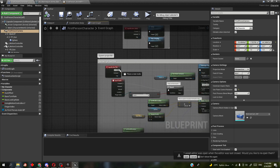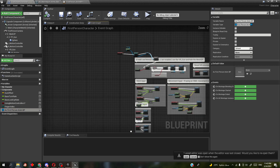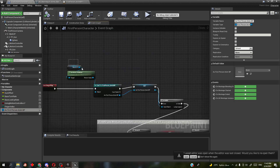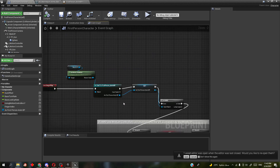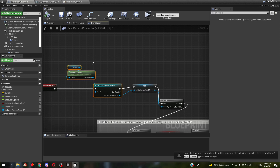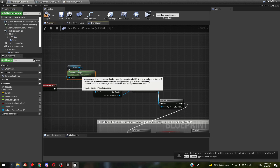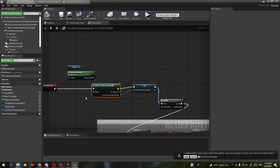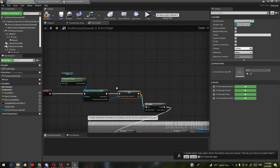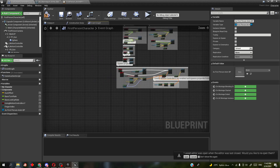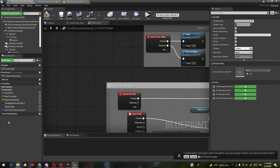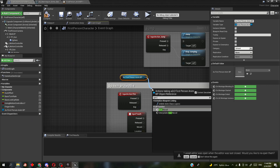First thing you need is a reference for the character's animation blueprint. Get it by dragging your mesh, getting the animation instance, casting it to your character's animation blueprint, then making an animation variable. Get that reference here, then get the gun recoil.